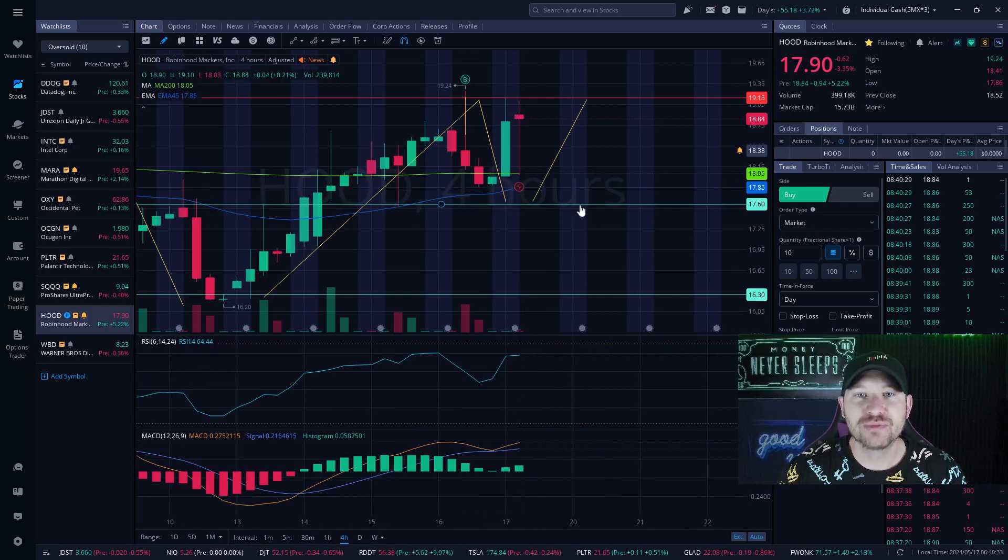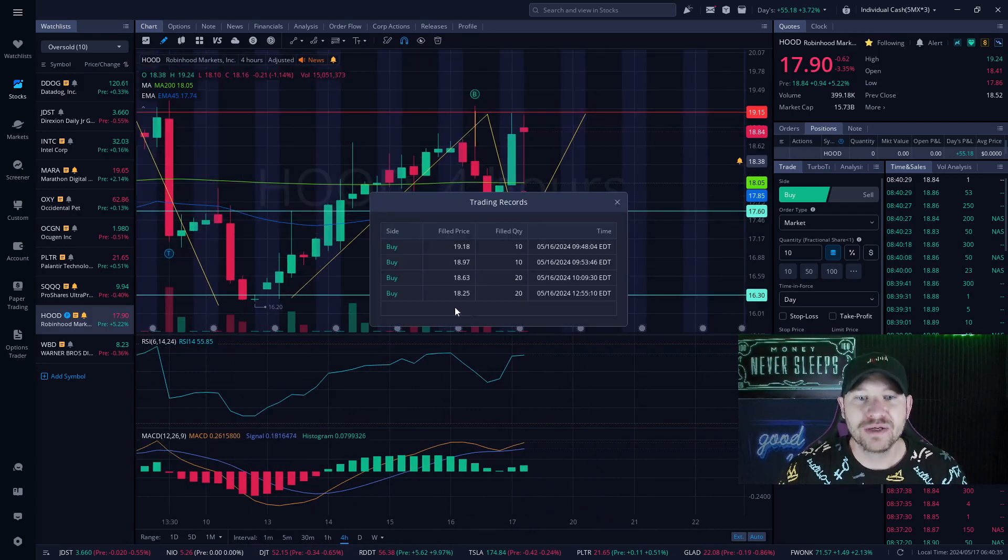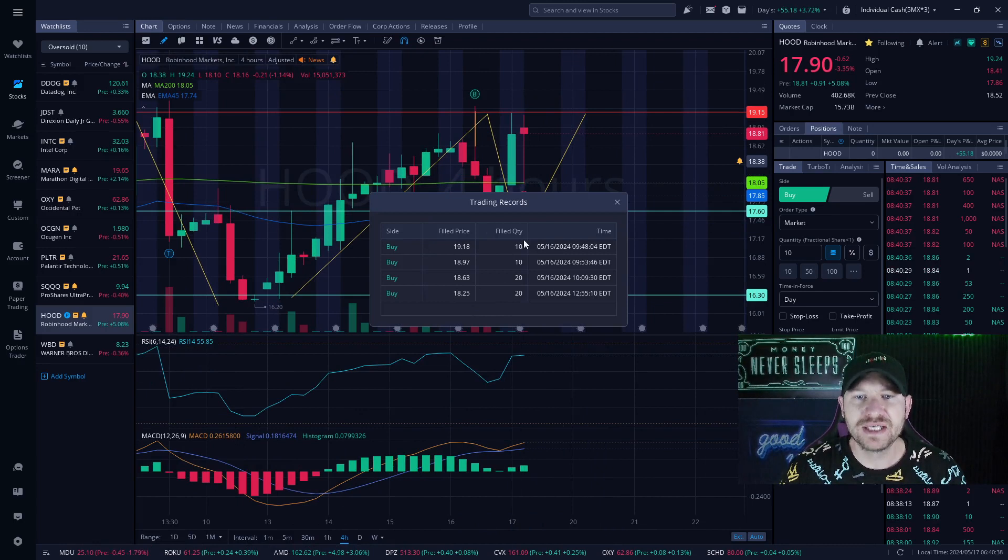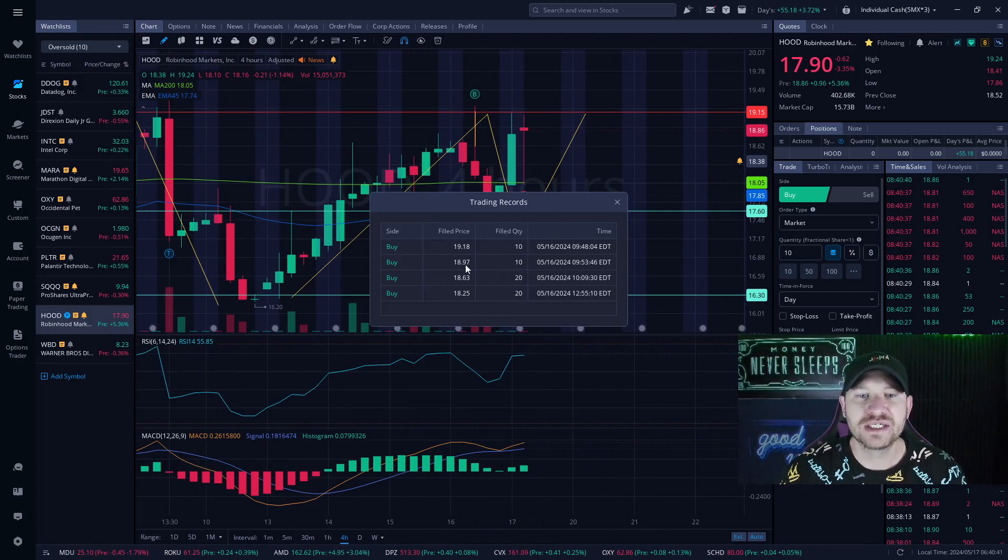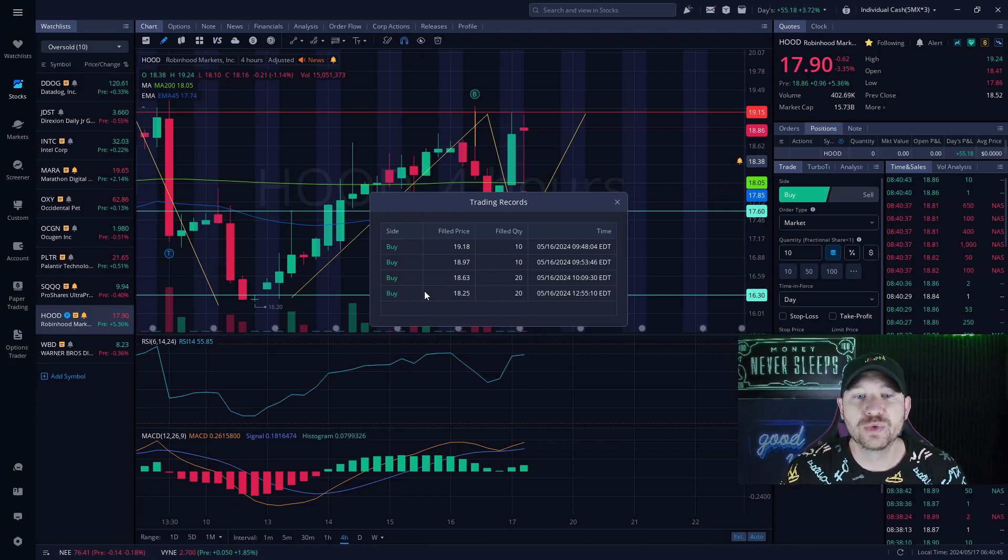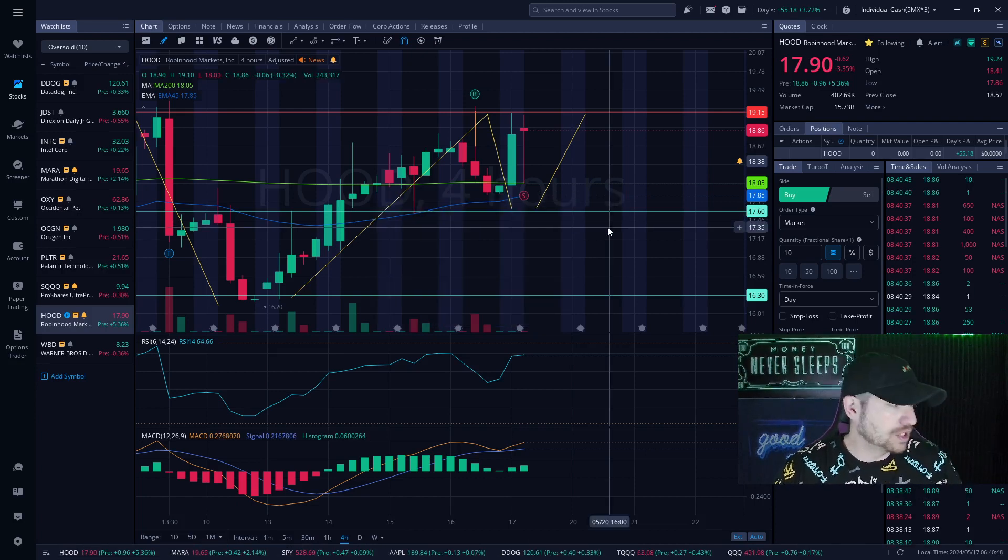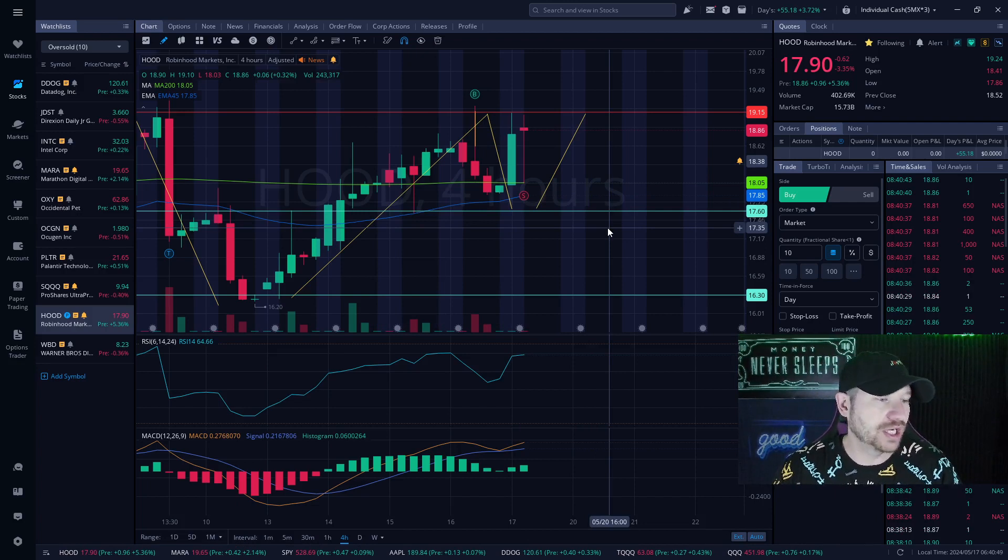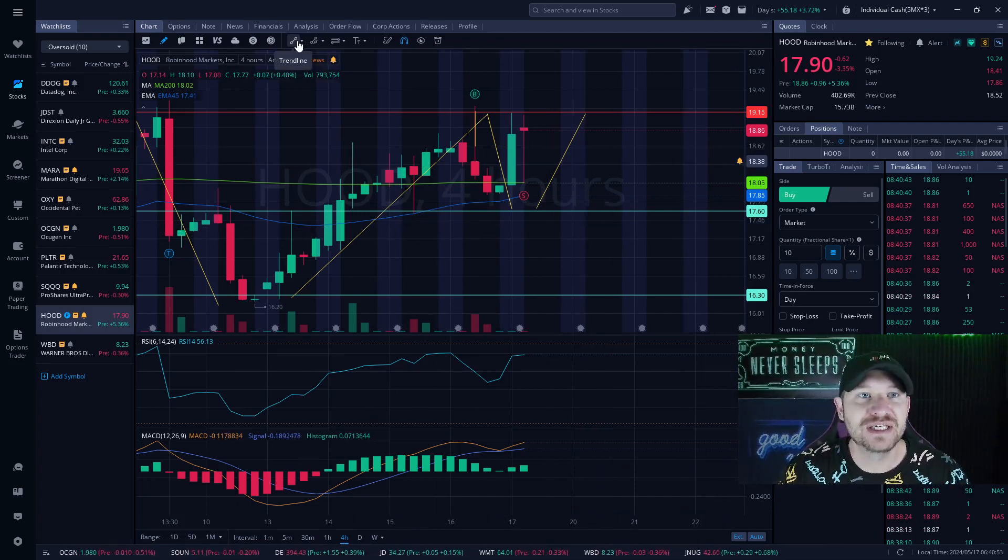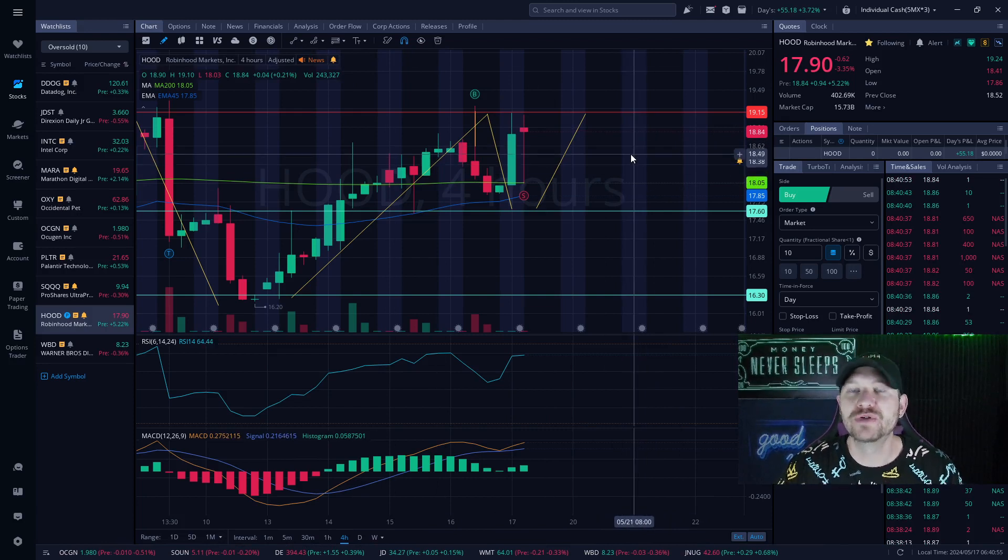Now guys, I did hold this company overnight. I bought multiple times. I started at 10 shares at $19.18, 10 shares at $18.97, another 20 shares at $18.63 and another 20 shares at $18.25 for a total of 60 shares with an average share price of $18.65.